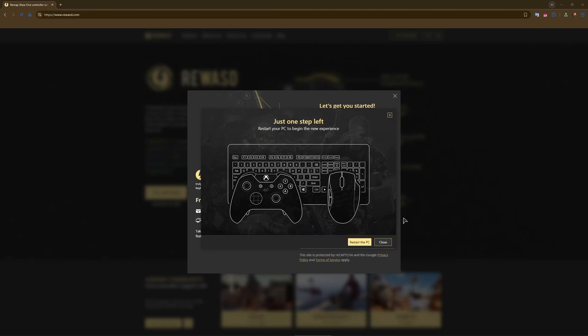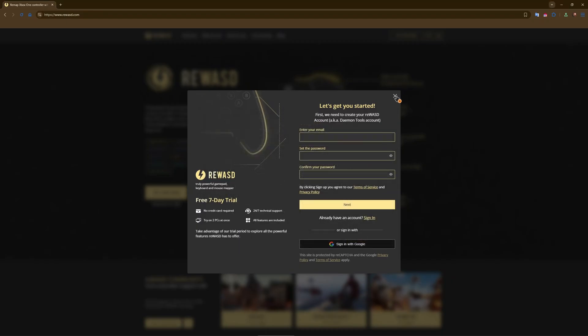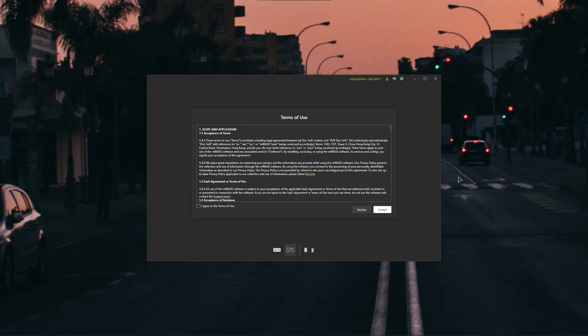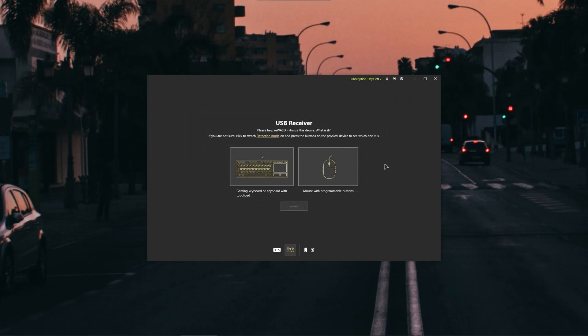Okay, after rebooting the computer just accept the terms of use and now let us begin the setup process.